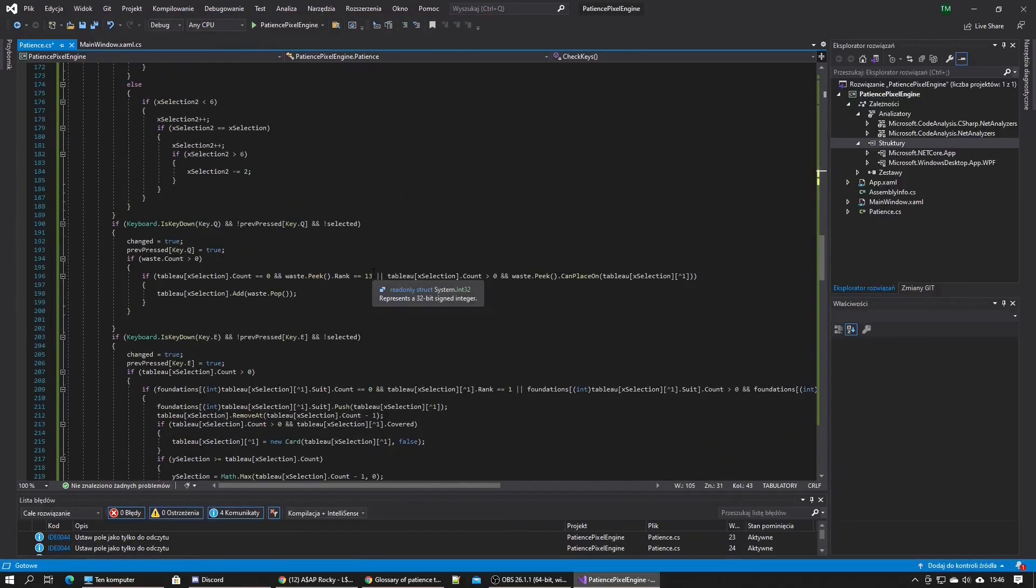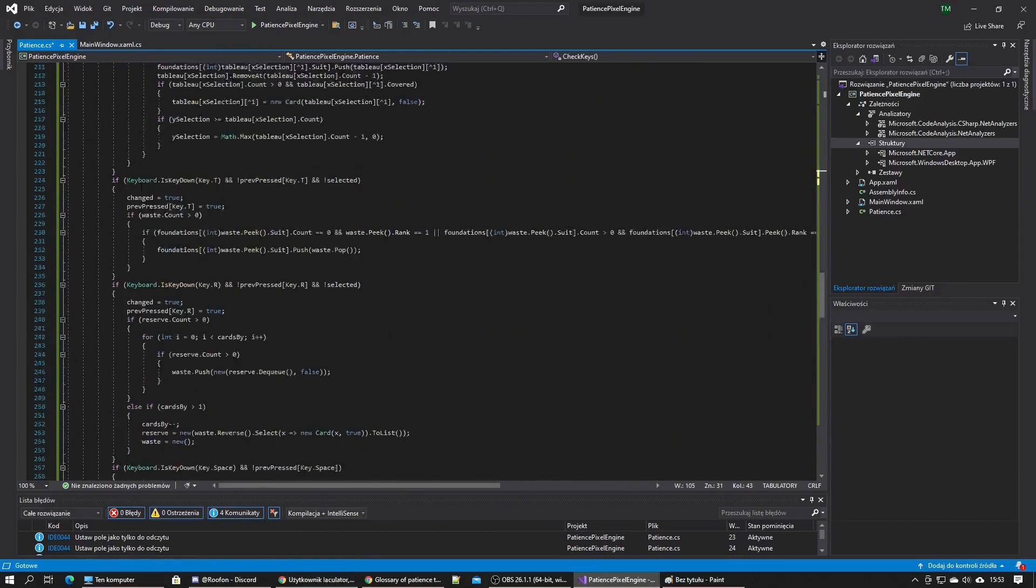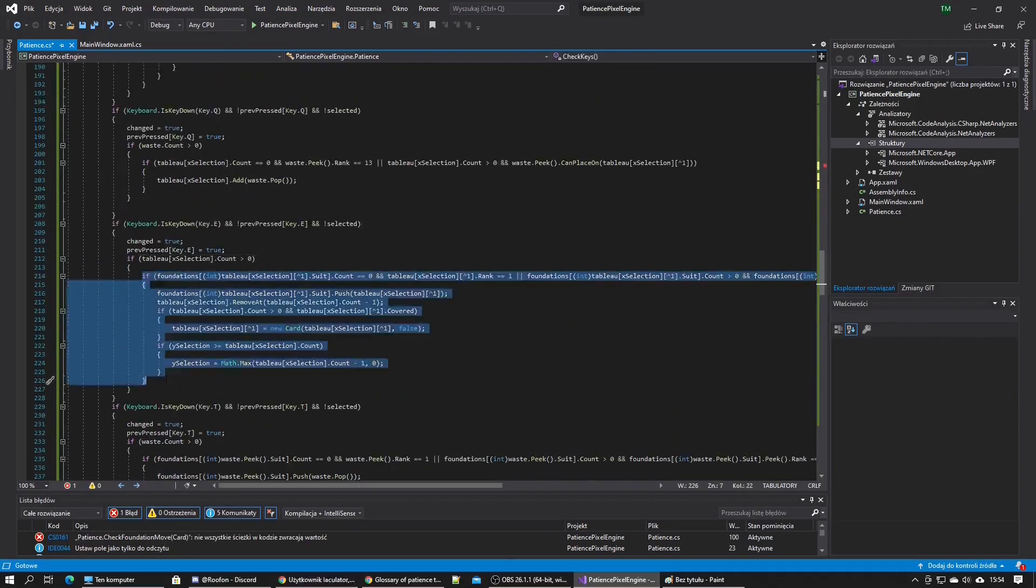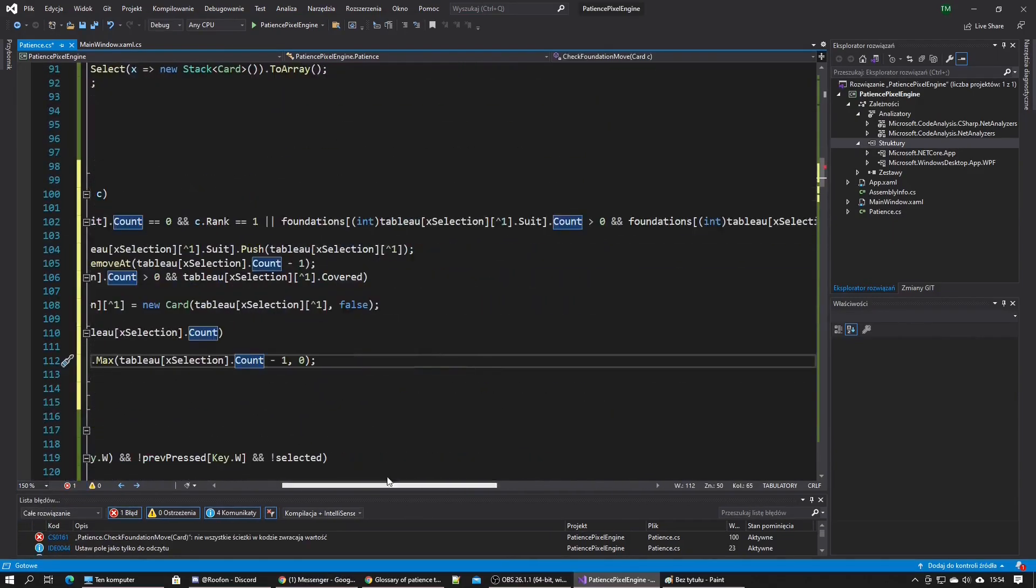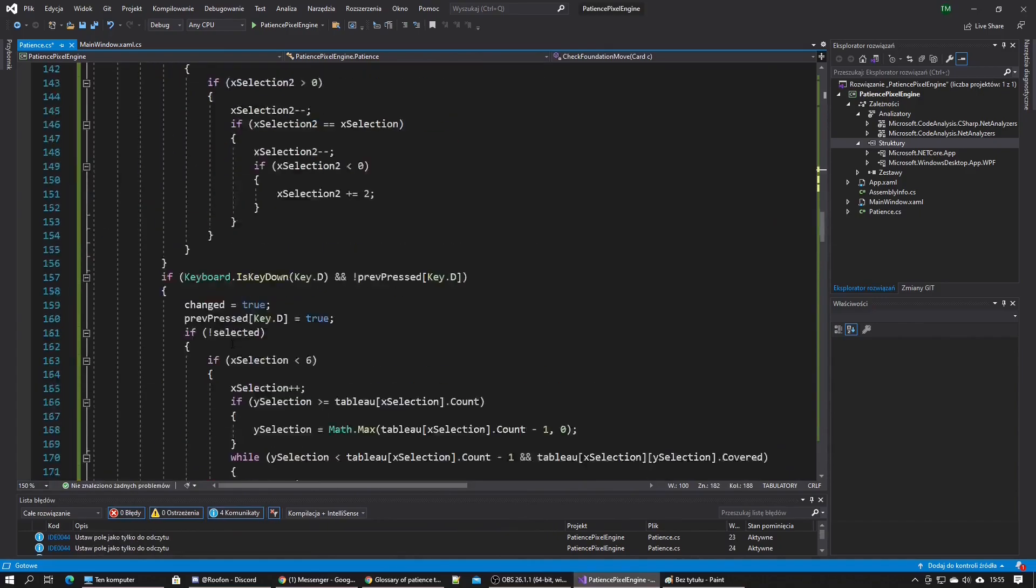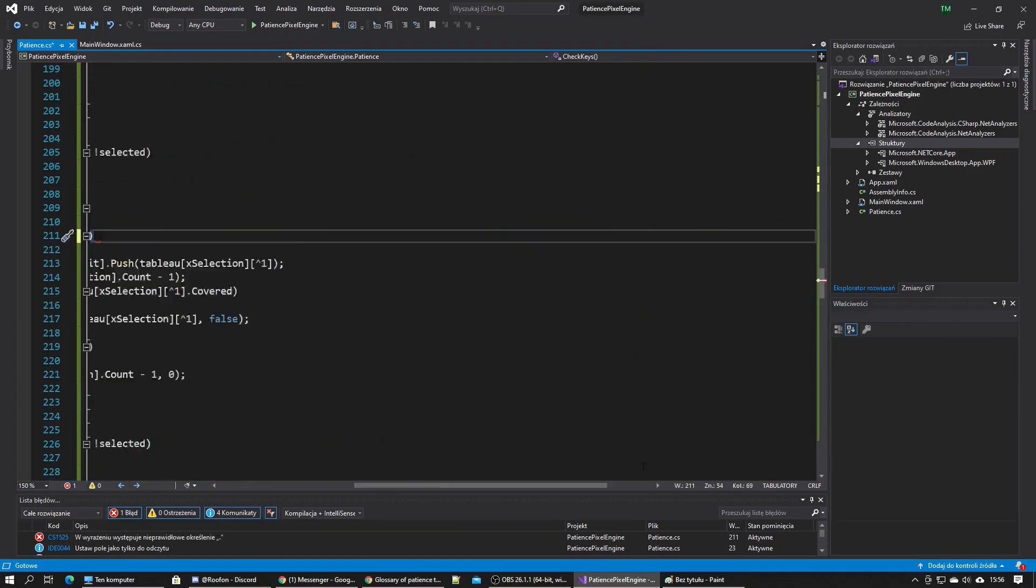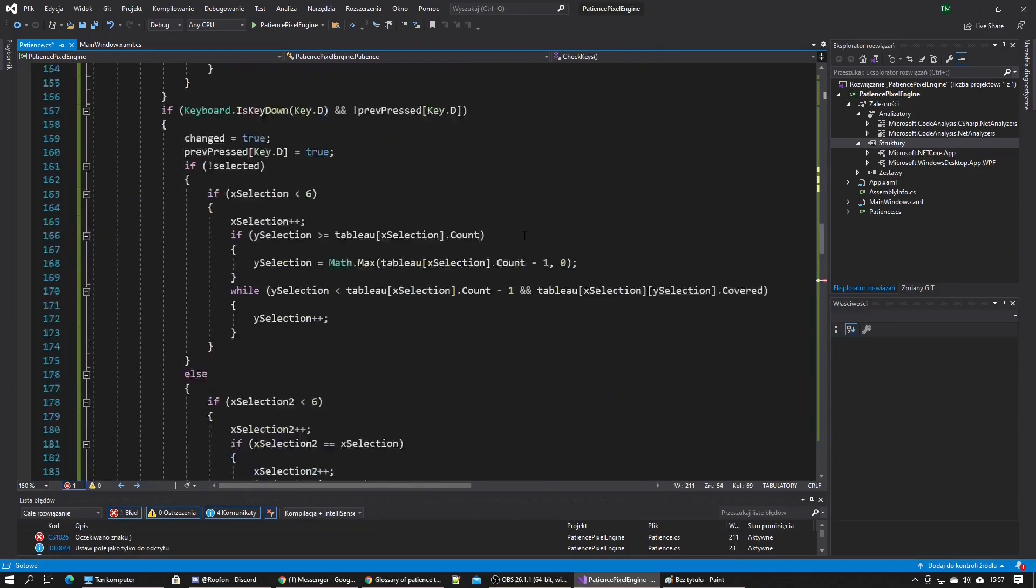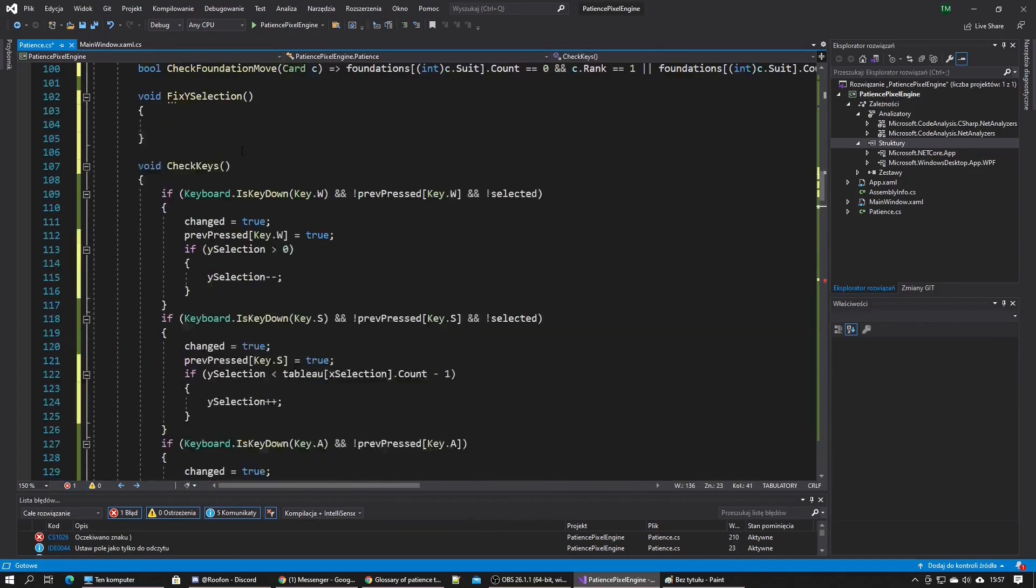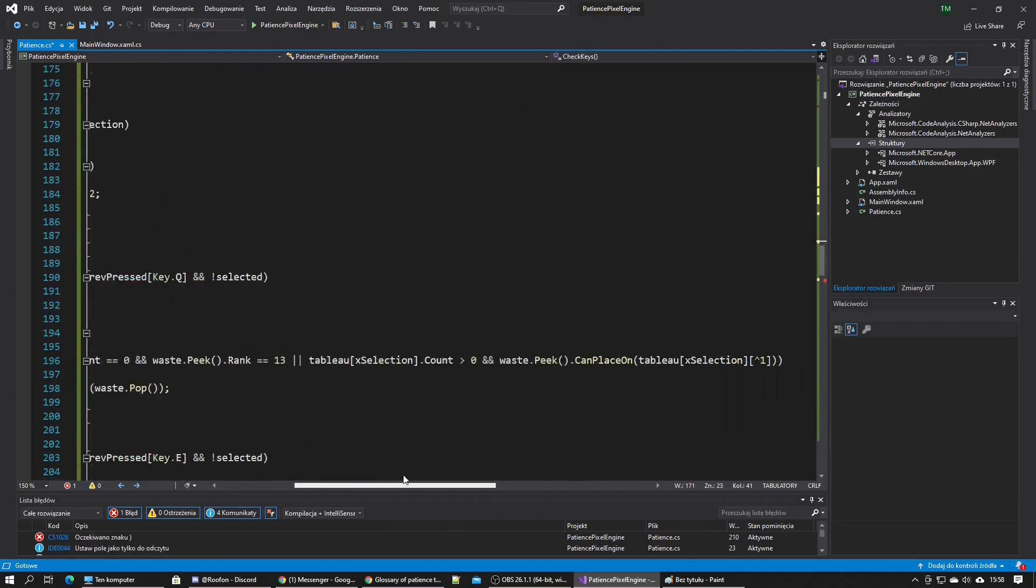I realized that the waste isn't moving correctly back to the reserve but in the reverse order, so I fixed that. Then I just tried to play the game until I record myself winning it.